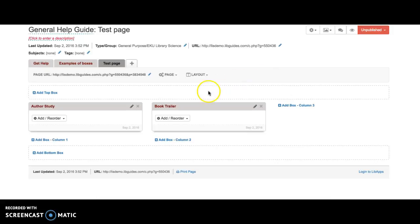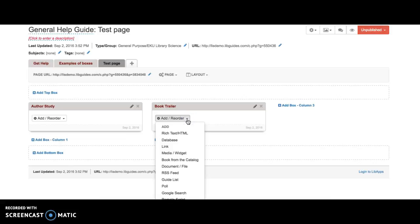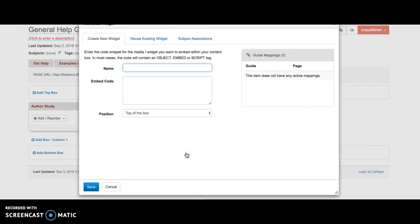I've already created a box called book trailer. I'm going to go to my drop-down menu, choose add media slash widget, and then I get a box that pops up.